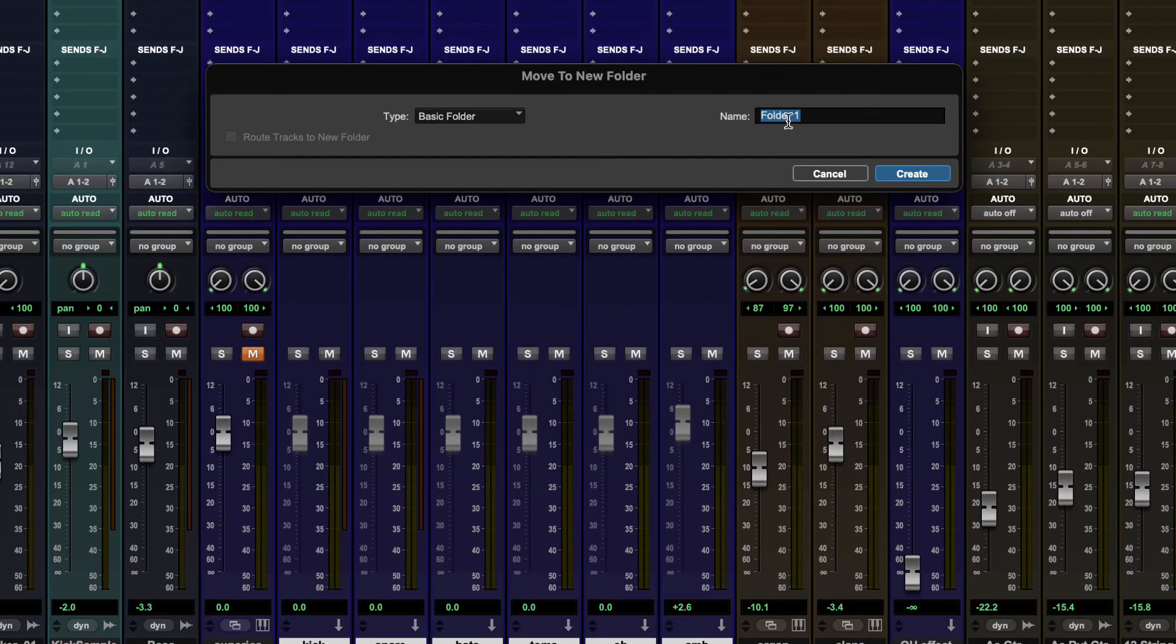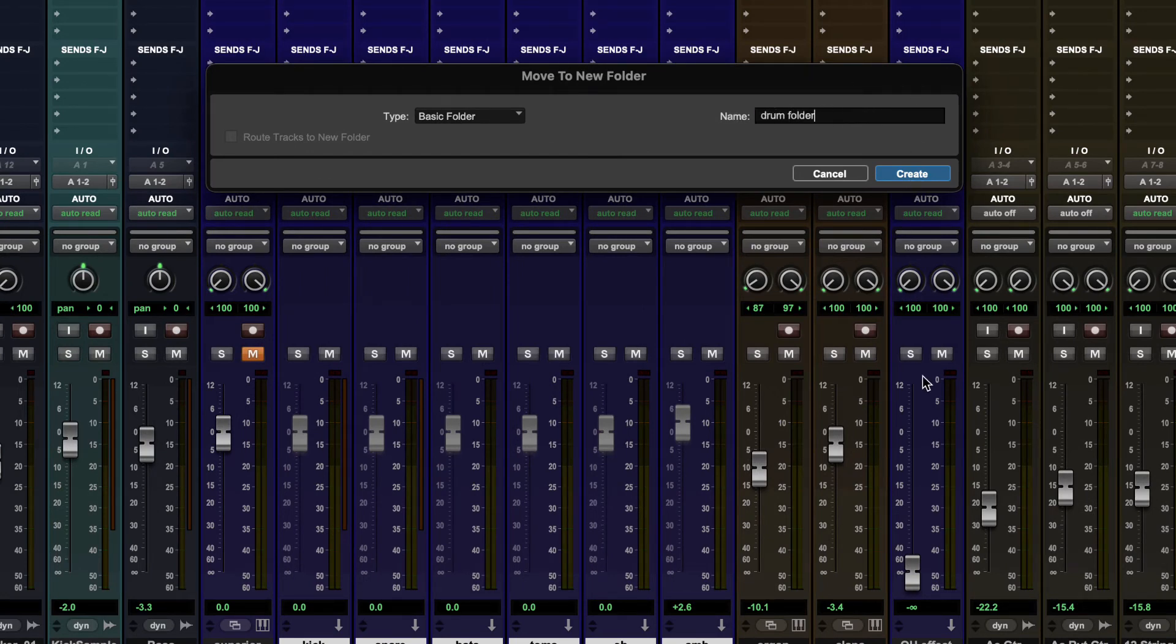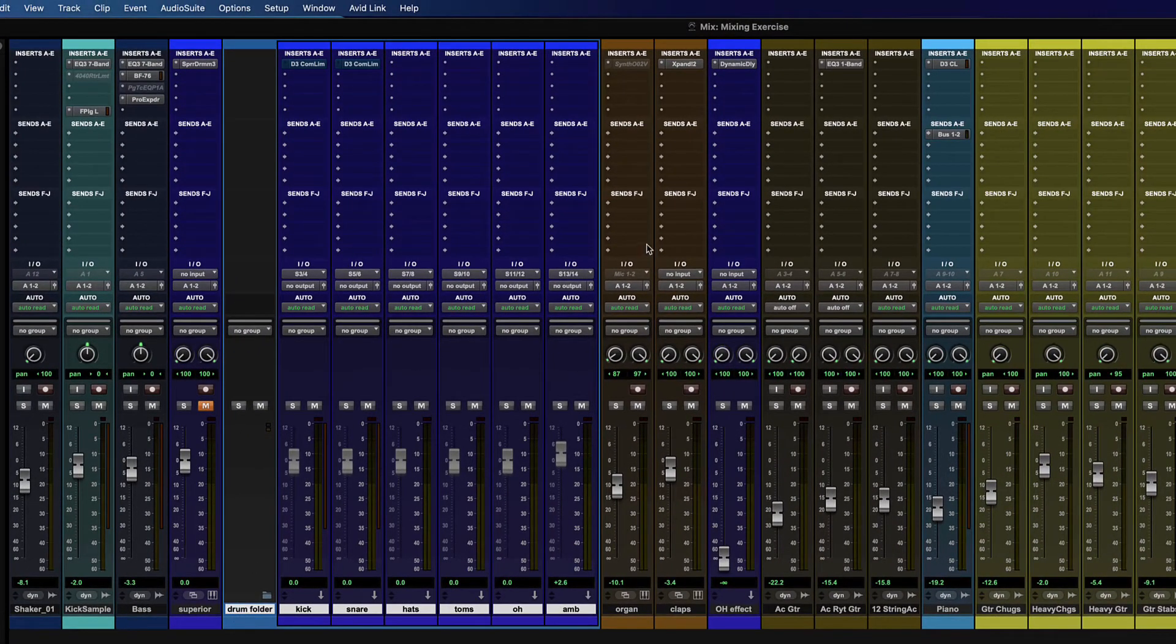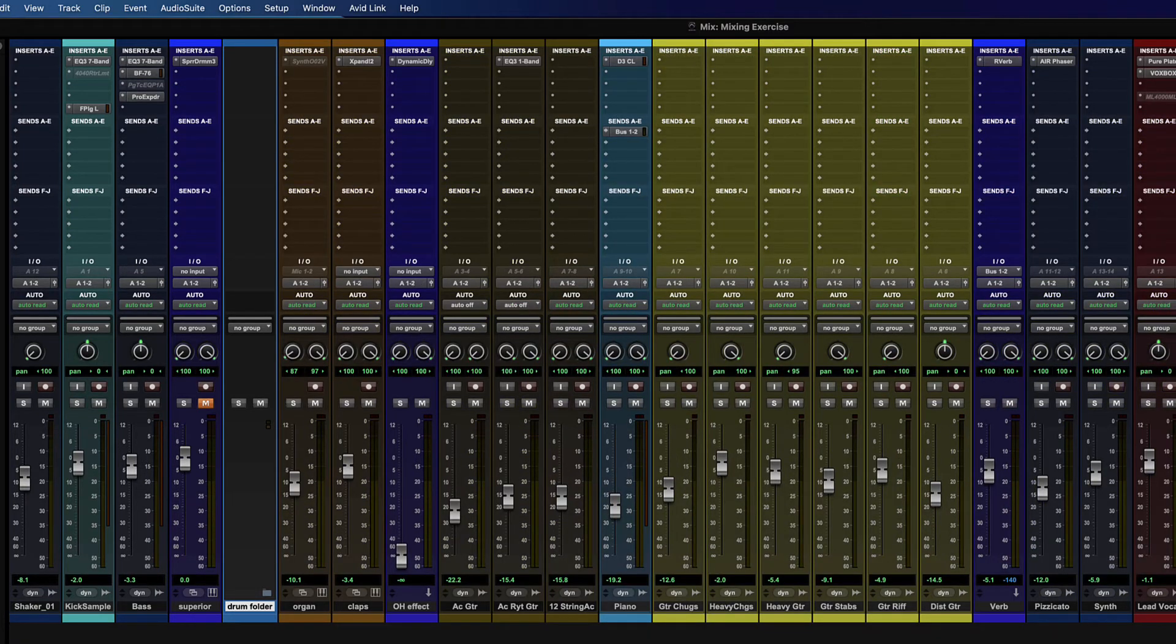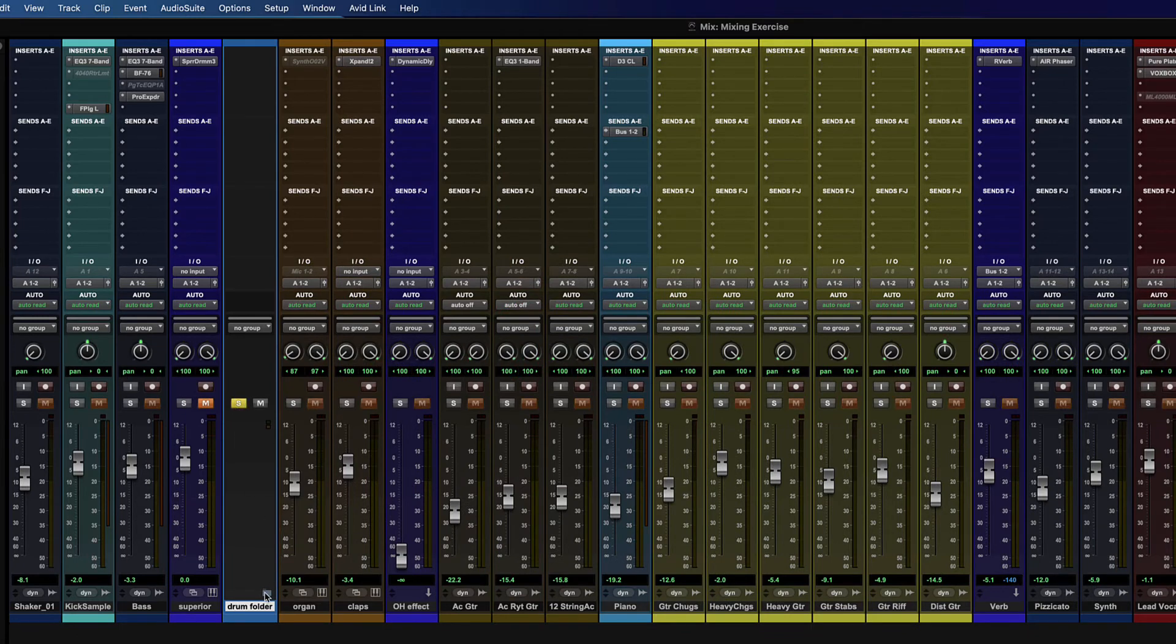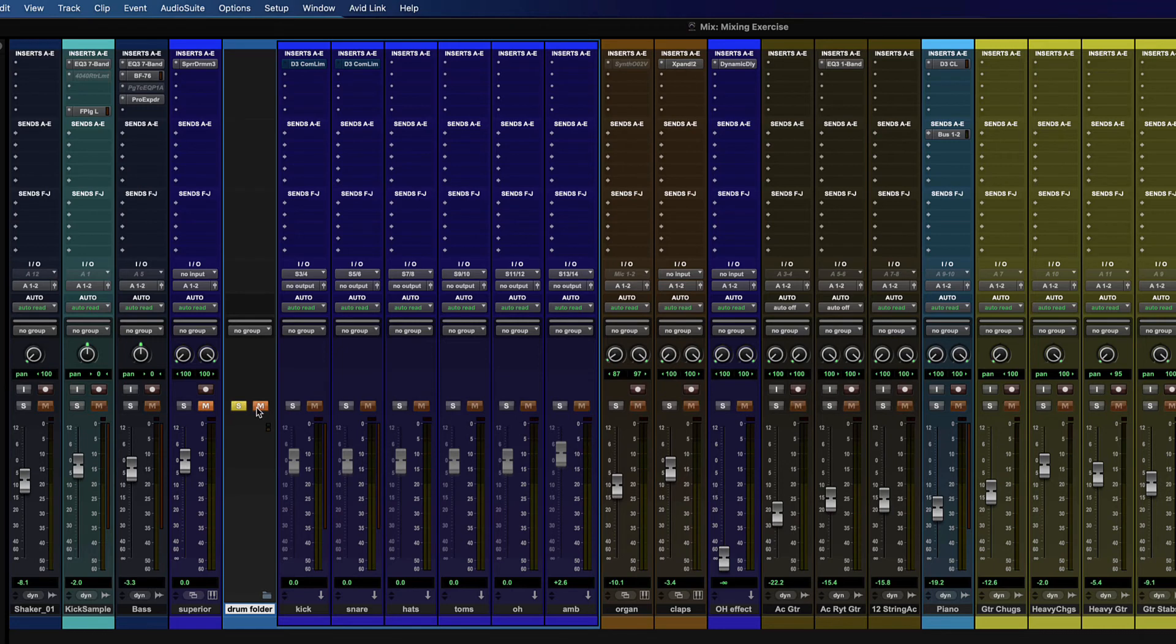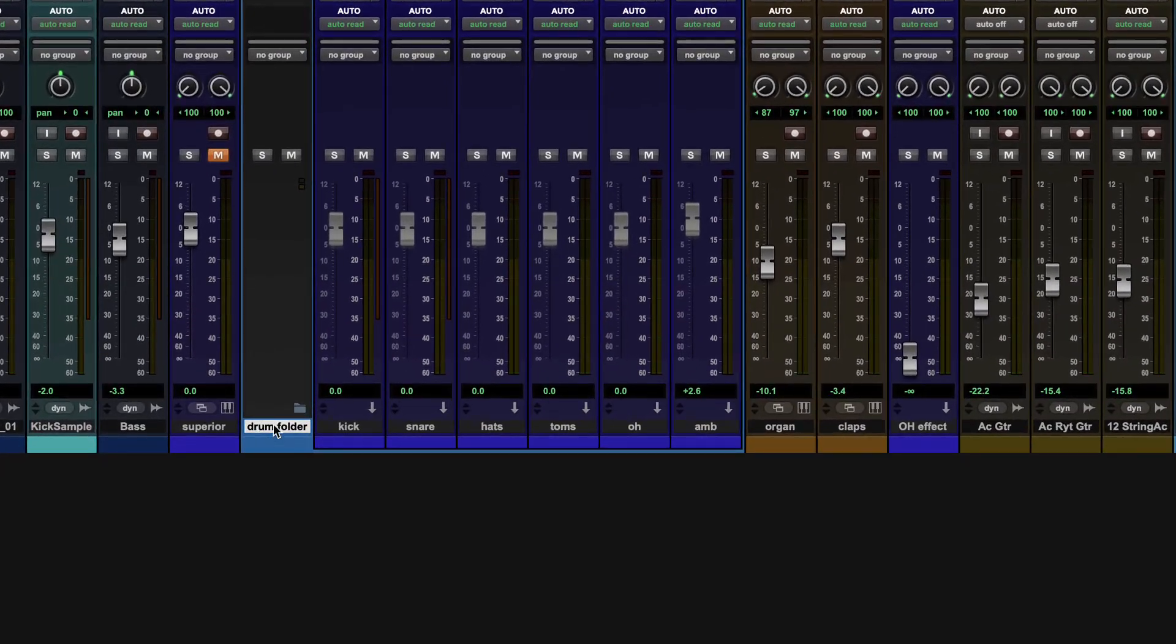you can right click on a set of selected tracks and choose move to and then choose new folder. And you can choose basic folder. So you can just call this like drum folder, create. And you'll notice all the drums are now kind of highlighted along with this drum folder. And if you click the folder icon, they collapse. So now I can clean up my mix a little bit. I can see a little bit better.